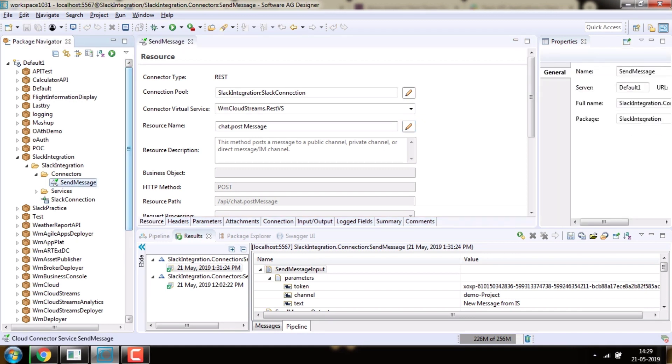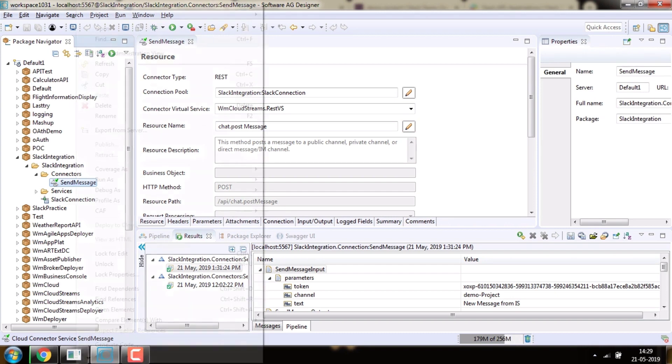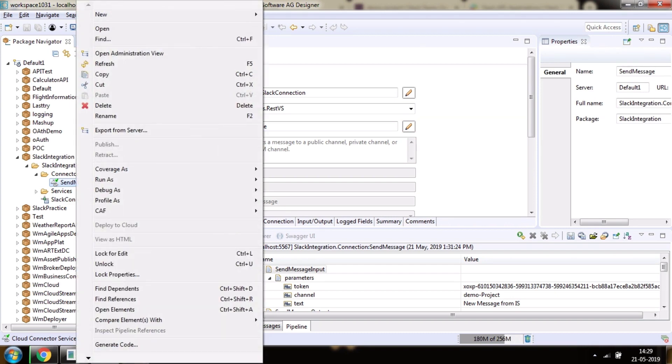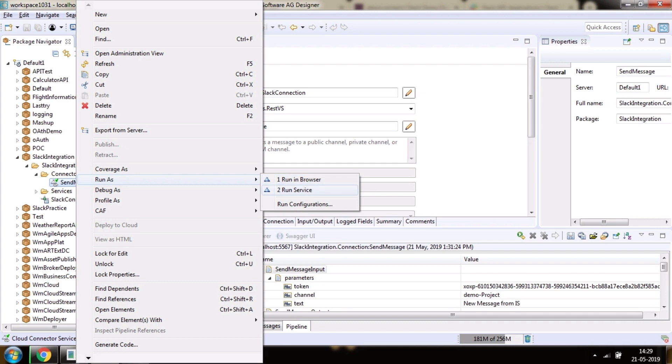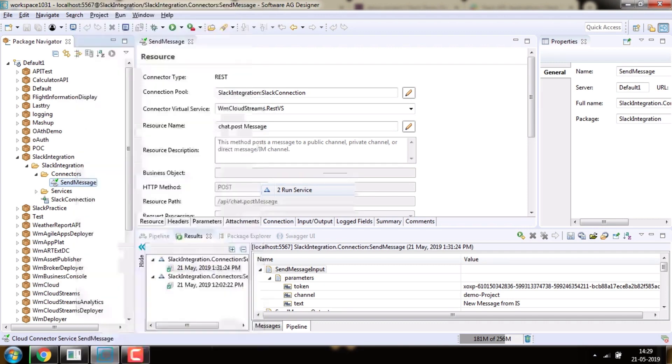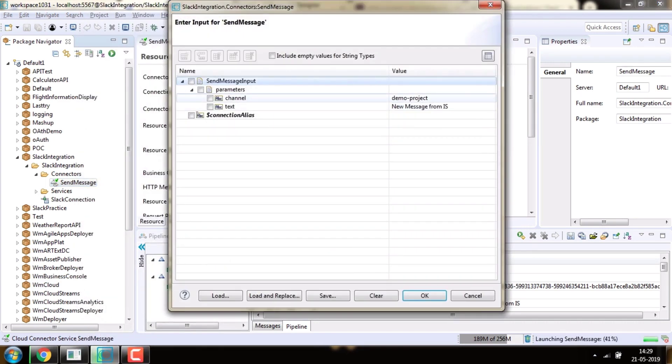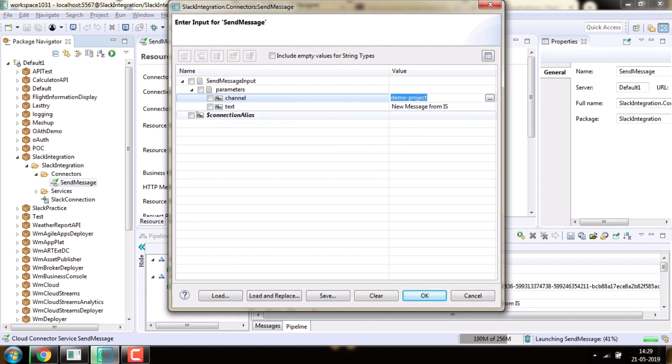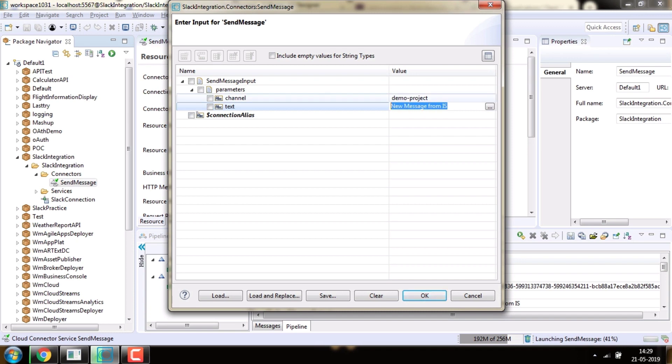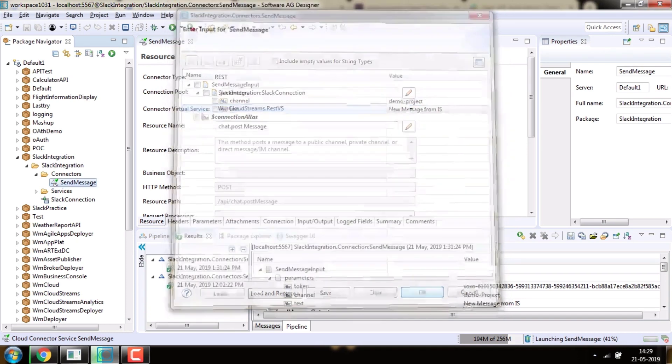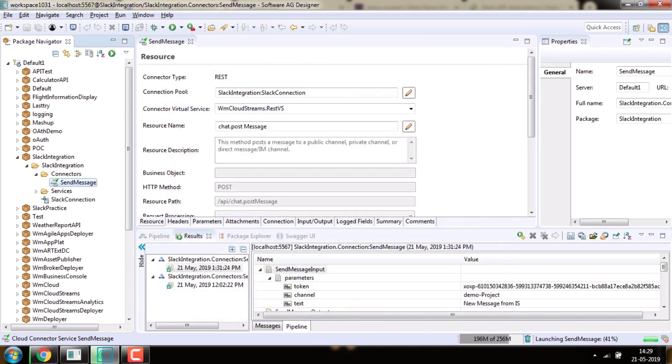Now let's test the scenario by entering a message. Right-click on the service and select Run Connector Service. Enter the channel name and message as 'a new message from IS' which you want to send to Slack.